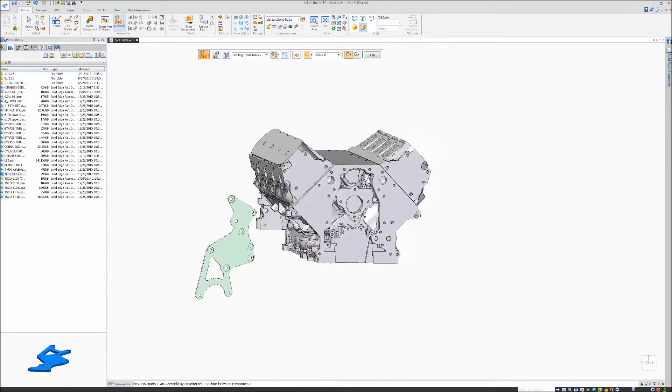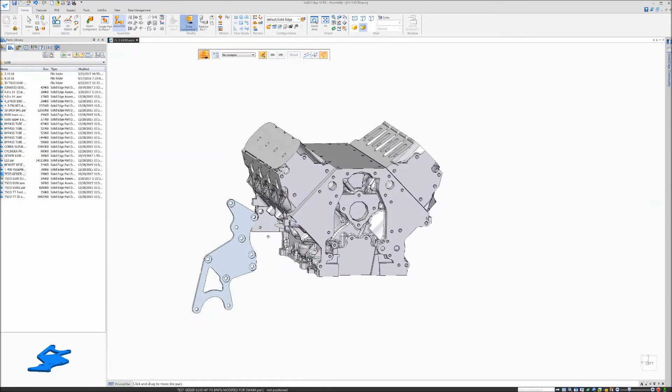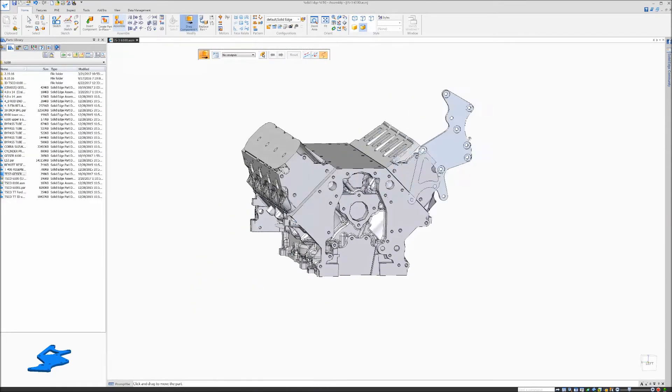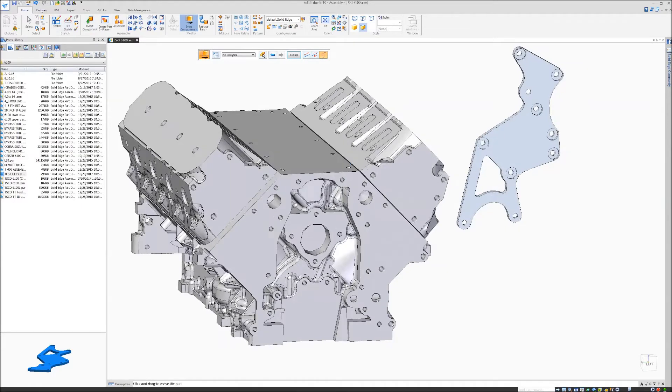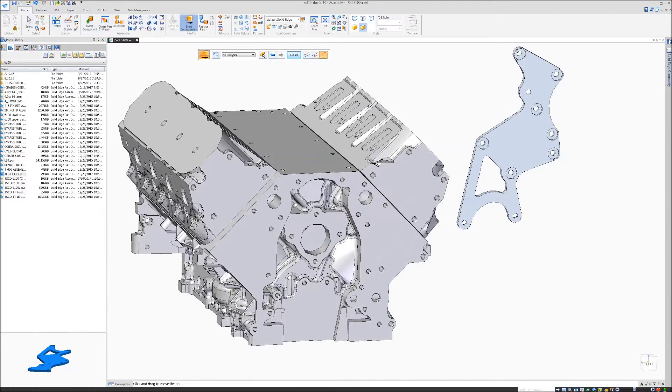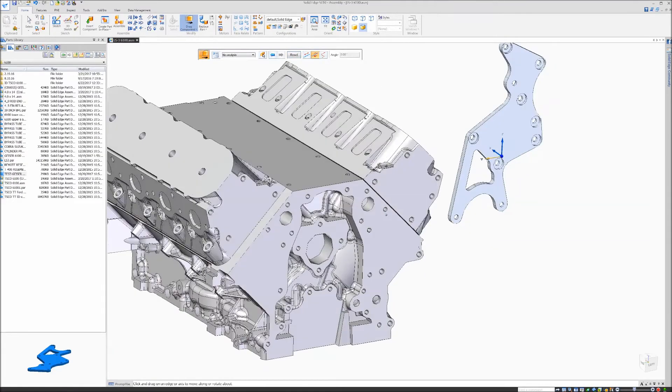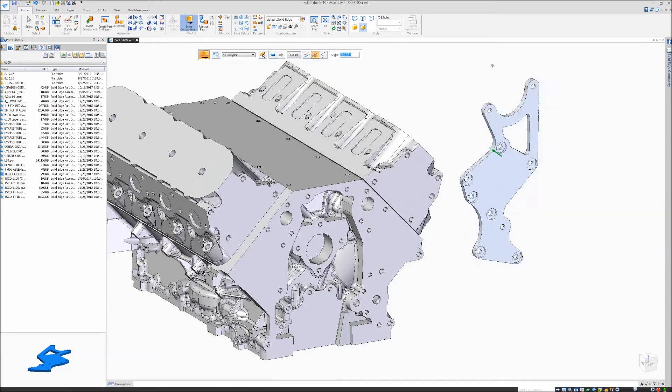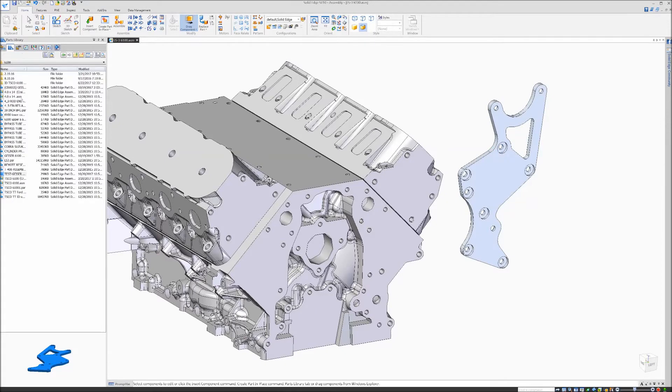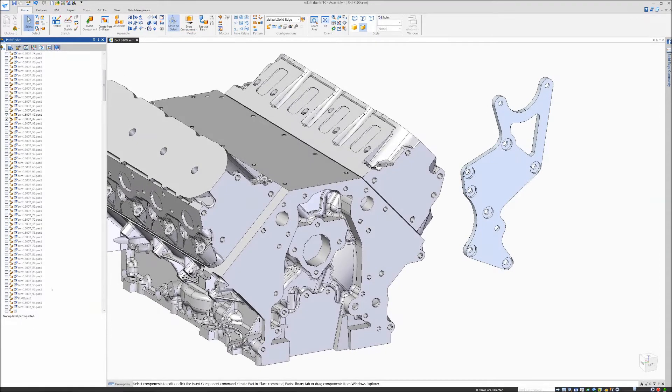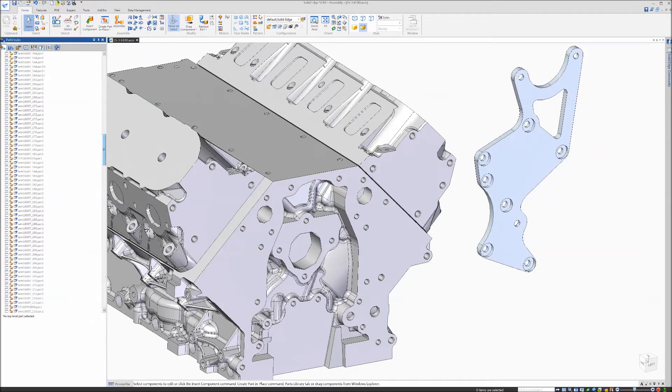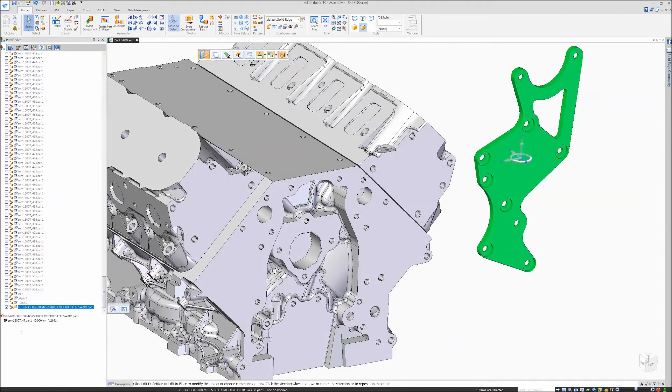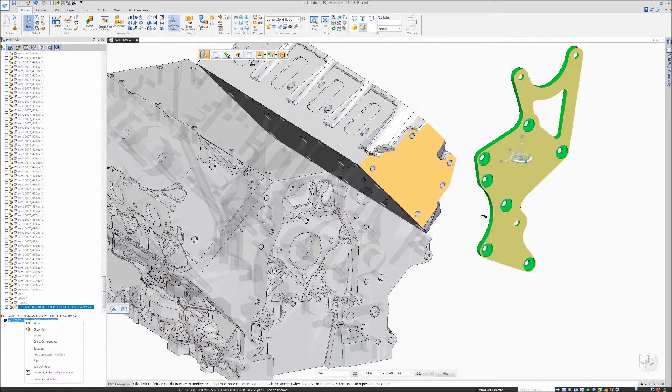Looks like it's upside down. Drag it over here, flip it 180. It's backwards as well, so I'm going to flip that mated face over.